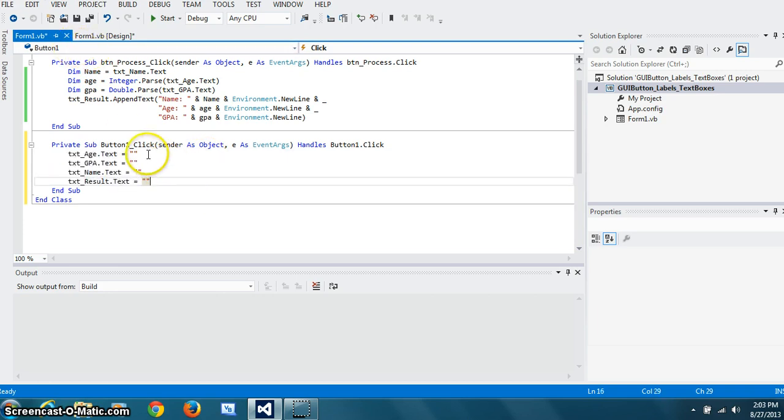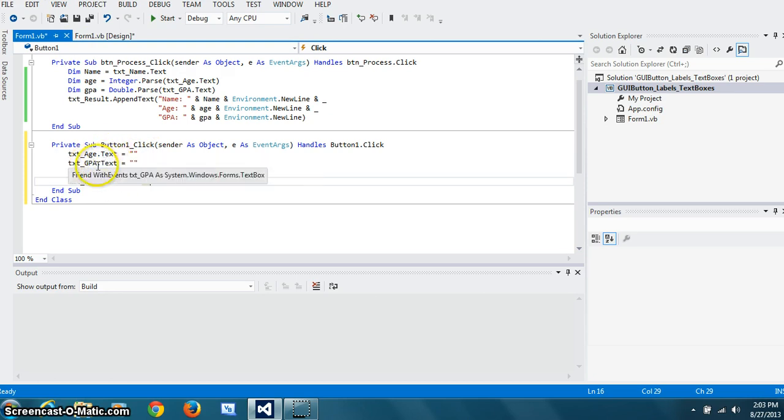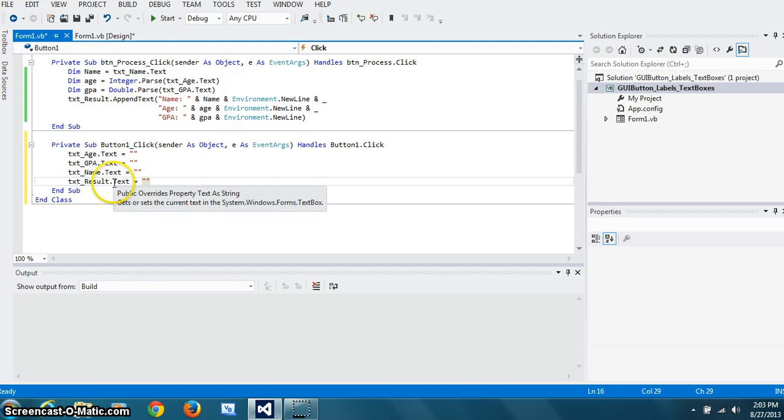For the reset button, we just set the age, text property of age, GPA, name, and results boxes to zero length string. That's all we have to do.